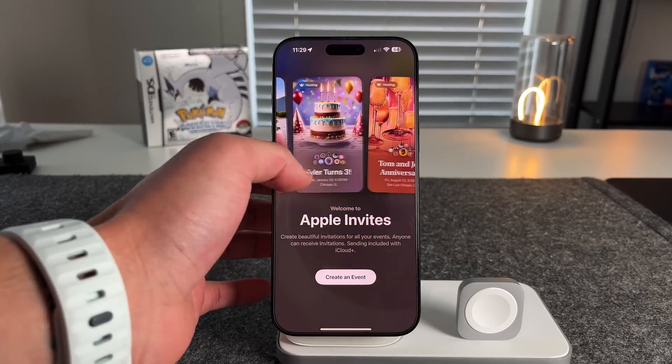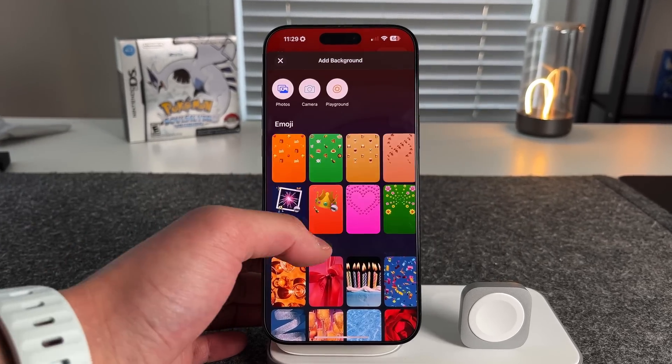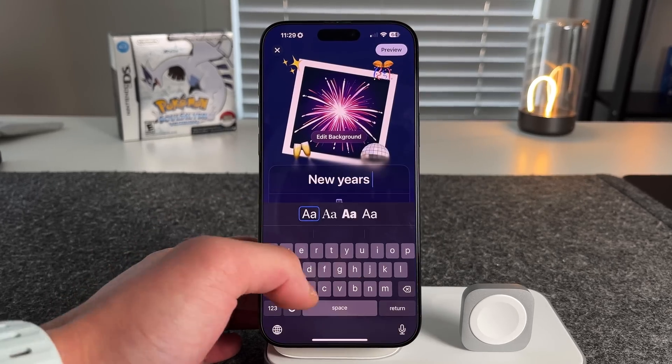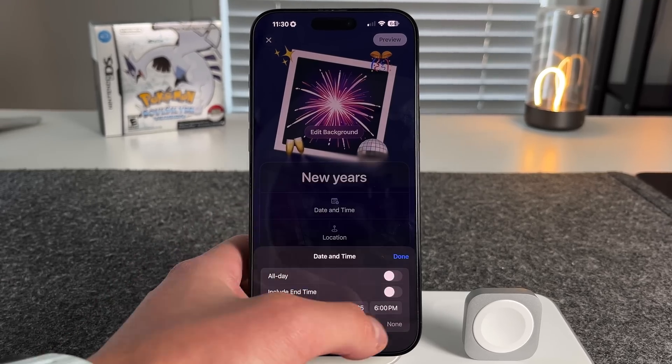As you saw from the title of this video, Apple just launched a brand new first-party app called Apple Invites. In this video, we're going to break it down, go through a complete walkthrough and tutorial on how to use it, and talk about who this application is for and why I think it's going to be extremely beneficial for people that are into event management — but it does come with some caveats.